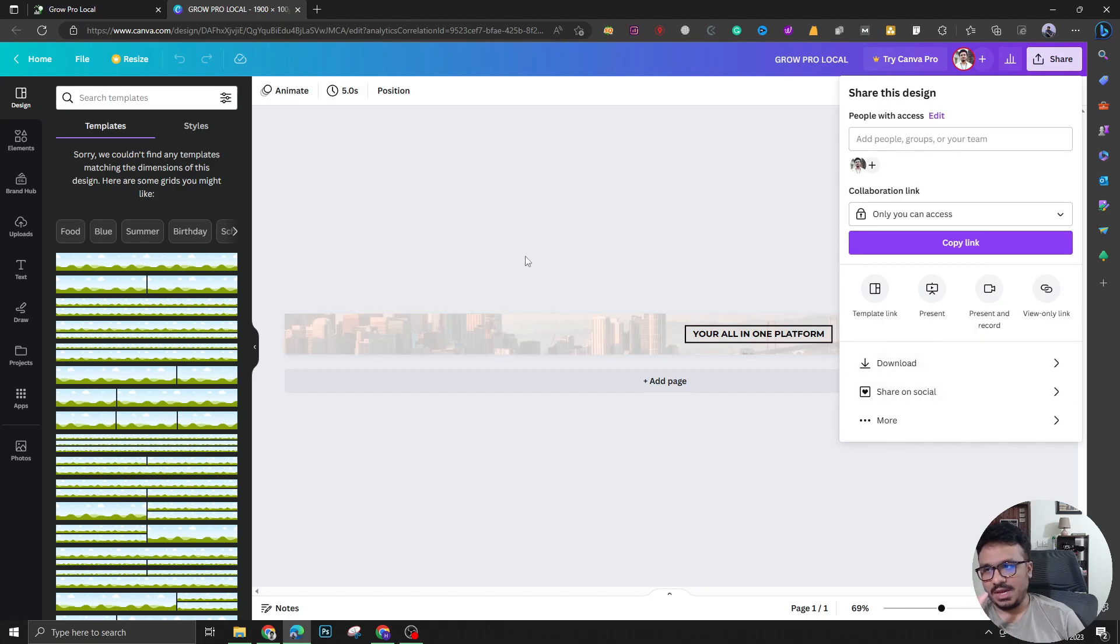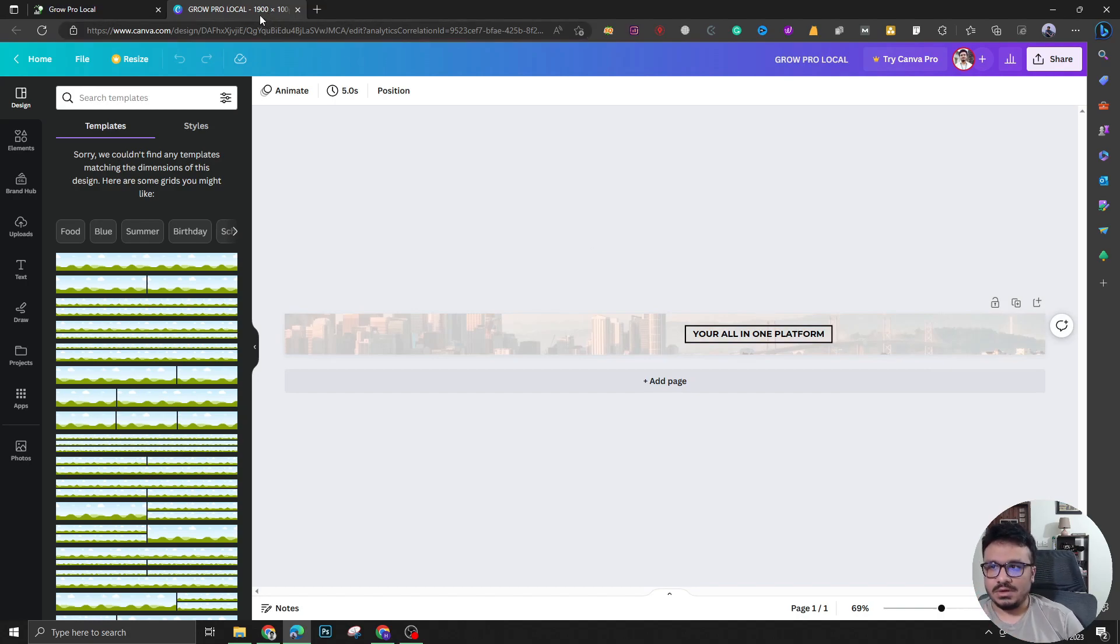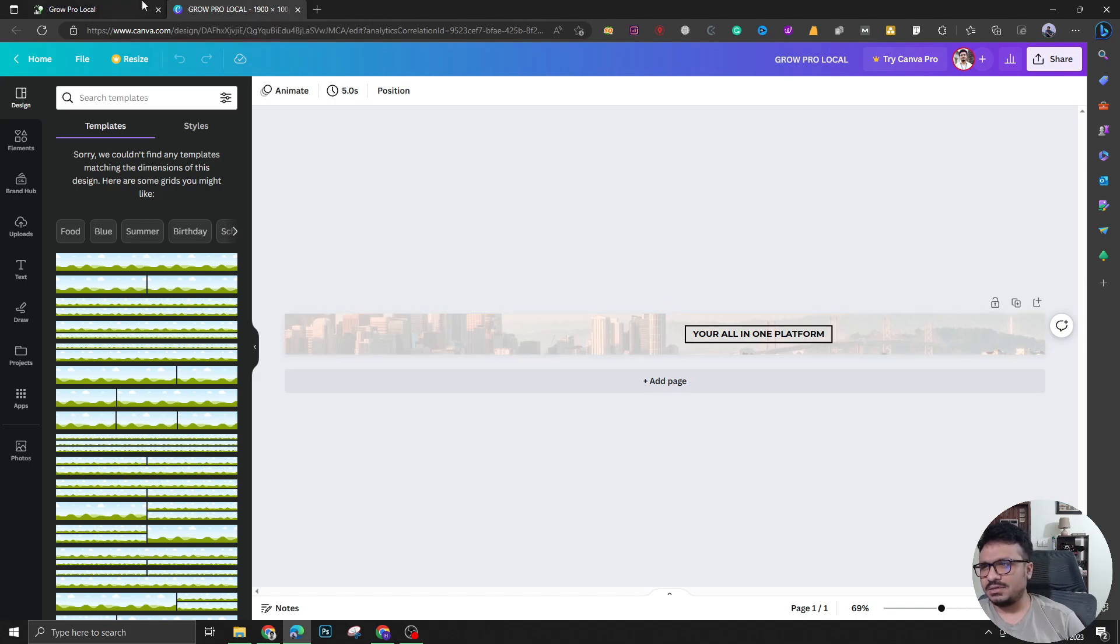Once you create this, you just have to download this or you can do it through Photoshop. Just it has to be around 1900 by 100 pixels, not more or less than that.